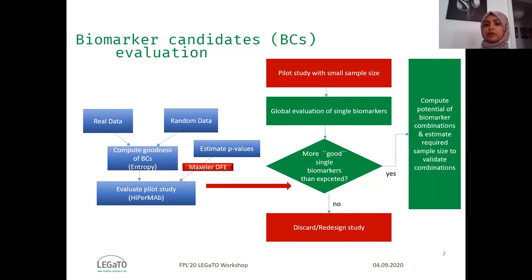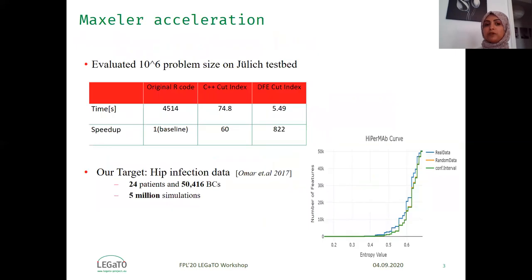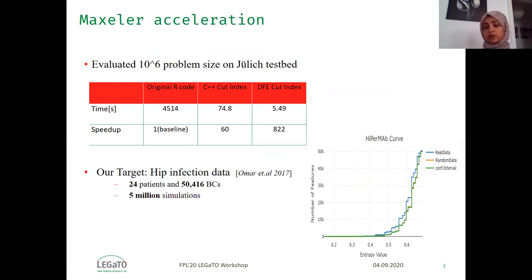Fortunately, with Maxilla DFE we can do that. We have already evaluated one problem size on our testbed using DFE, and we can notice in the table how the computing time reduced dramatically. This makes us able to handle bigger data like the hip infection dataset, which has more than 50,000 biomarker candidates, meaning we need 5 million simulations.